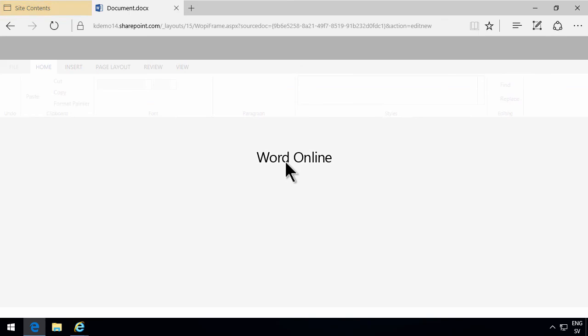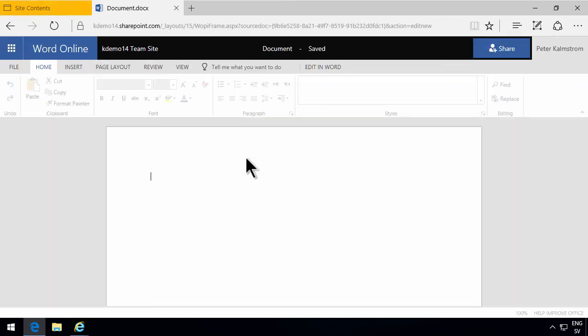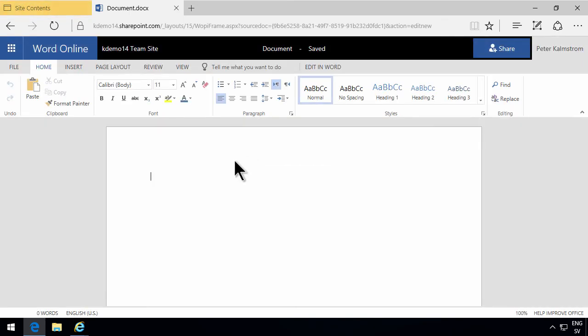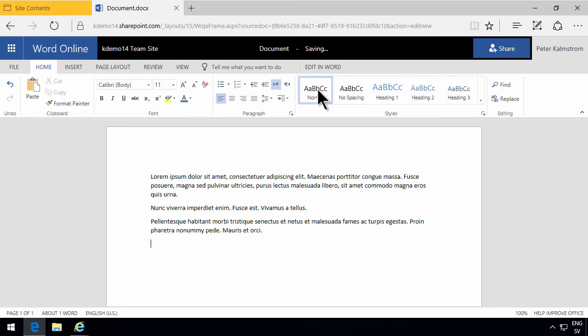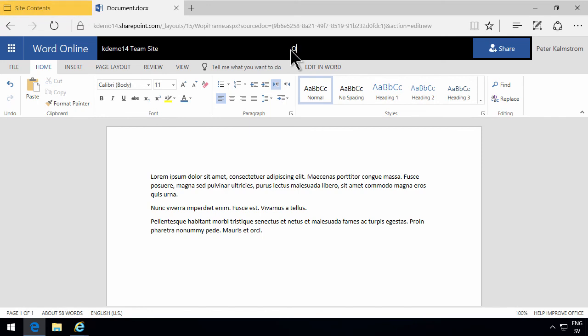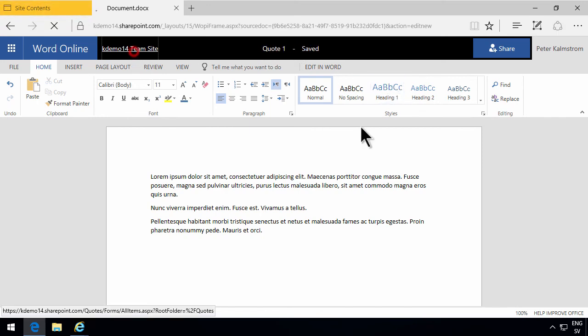As you see now, if I create a new item here, it's opened up in Word Online. And I can start typing stuff here, describe my quote. You can double click up here to call this quote one. And then I can go out and it's saved.